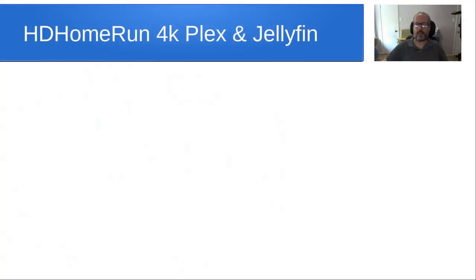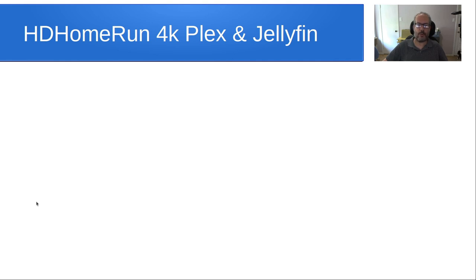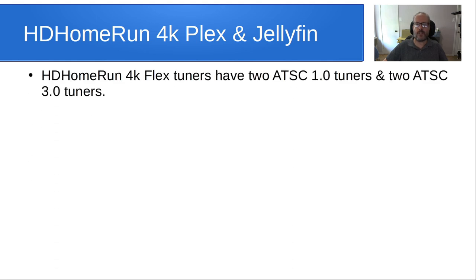And specifically, we want to talk about using the HD HomeRun 4K Tuner to play the 4K ATSC 3.0 channels on both Plex and Jellyfin. So HD HomeRun 4K Flex Tuners have two ATSC 1.0 tuners and two ATSC 3.0 tuners.